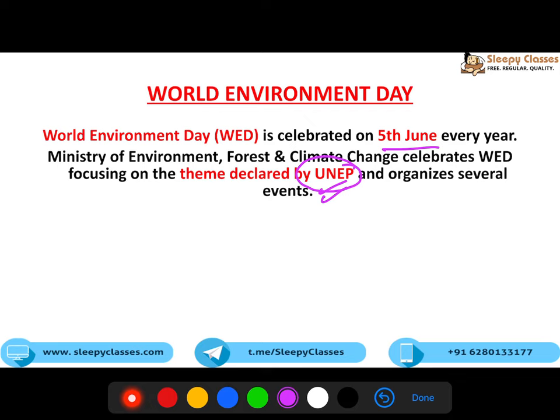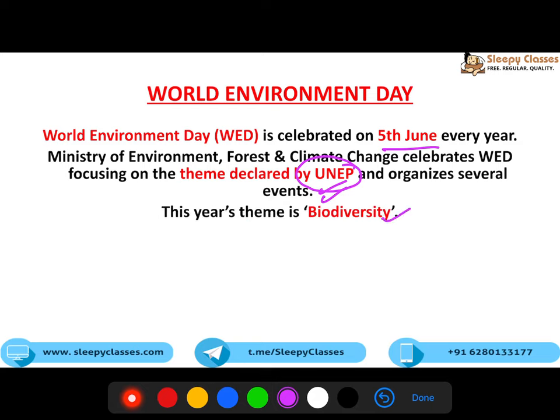2018 mein theme tha 'Beat Plastic Pollution'. Toh India ne kaafi events kiye aur bataya ki 2022 tak humari plastic usage bilkul khatam karenge - zero plastic usage ho jayegi. Isi tarah se har saal koi na koi host country rehti hai, lekin manaya poori duniya bhar mein jaata hai. Is saal ki jo theme hai, woh hai Biodiversity.